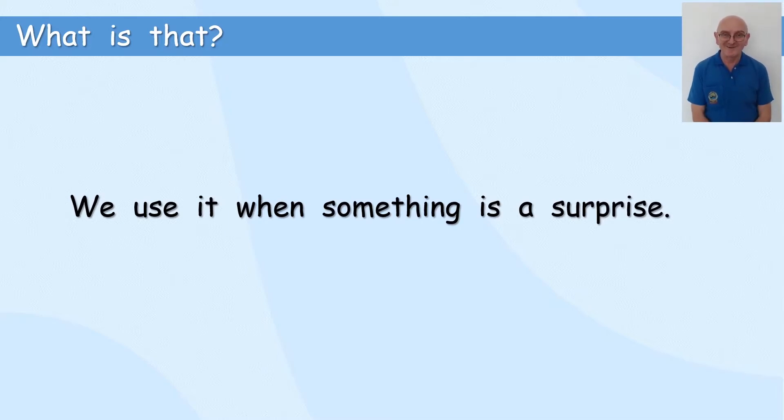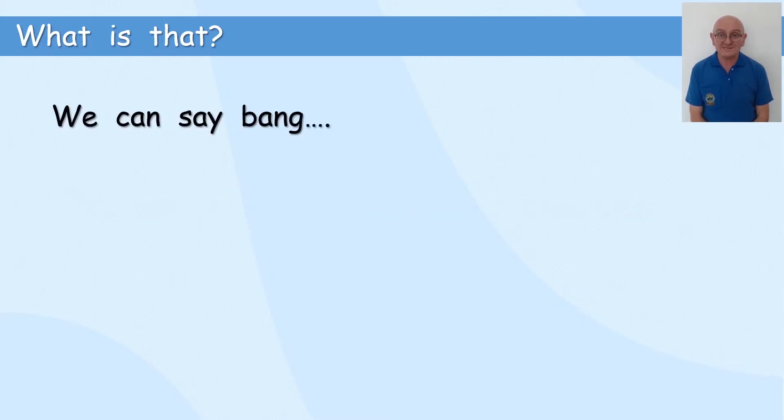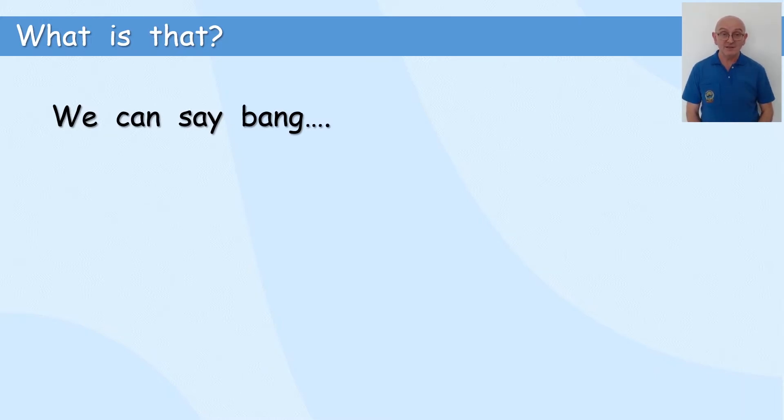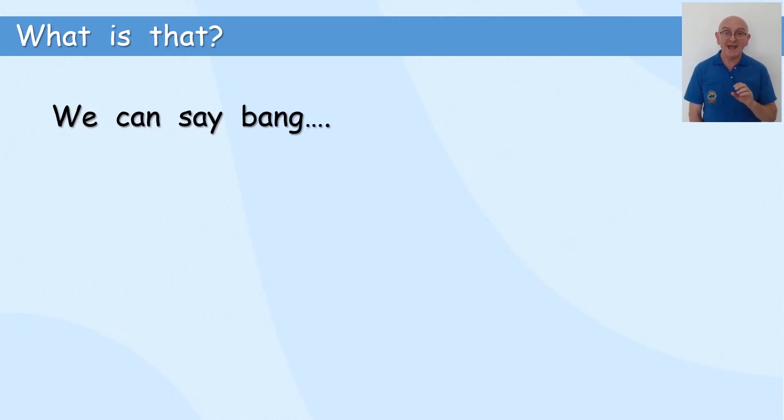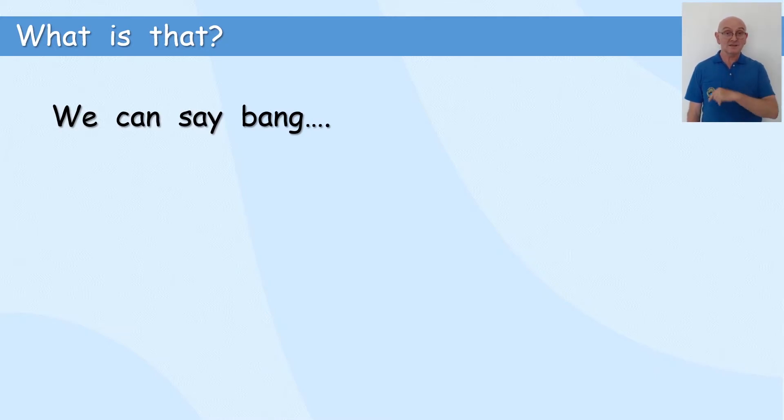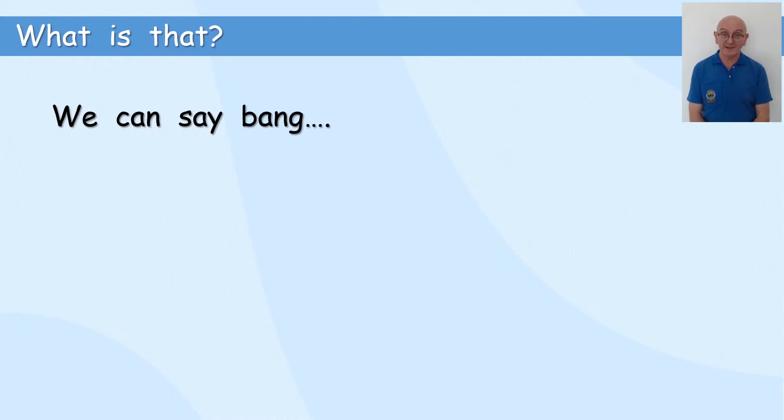Okay, we can say bang. Can you say that? It's a good NG word, isn't it? B-A-NG. B-A-NG. B-A-NG. BANG. BANG. Can you say it? BANG. That's great.